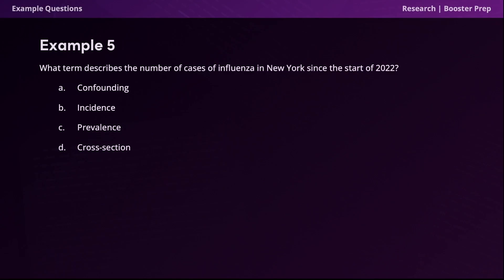Question five: what term describes the number of cases of influenza in New York since the start of 2022? The correct answer is option C, prevalence. Prevalence tells us how much of a disease exists at a specific point in time or over a specified period for a given population. This is in contrast to incidence, which tells us how fast a disease is occurring within a population. Always remember: prevalence is how much and incidence is how fast.